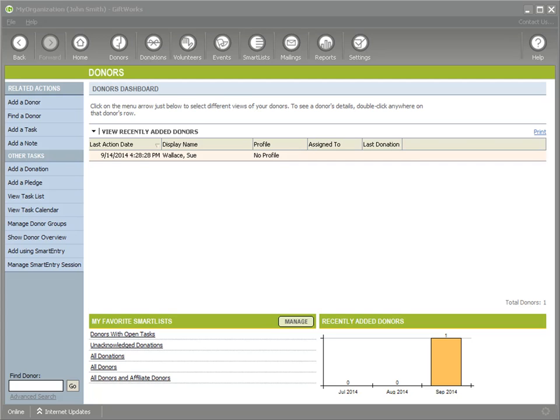Welcome to this Giftworks video. In this video, I want to show you how easy it is to upgrade from a previous version of Giftworks to Giftworks 2015. Giftworks 2015 was released in the fall of 2014 and contains a number of new and upgraded features that many organizations are going to find really helpful. Let's get started.